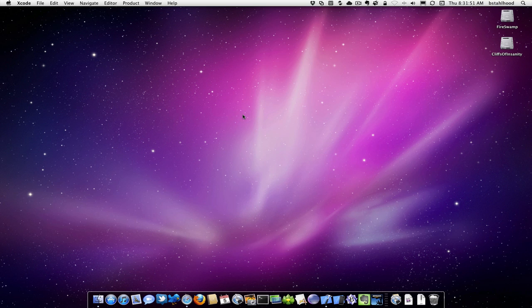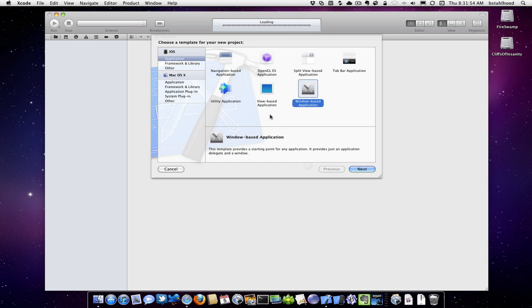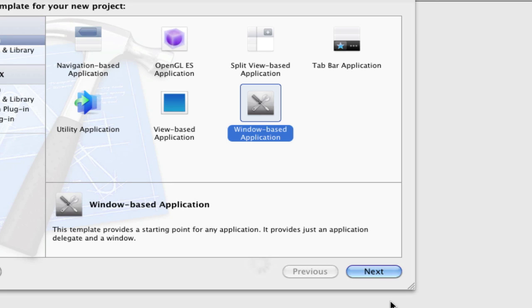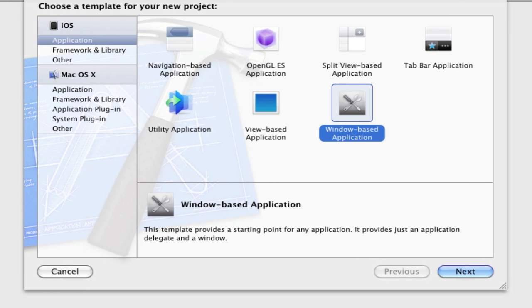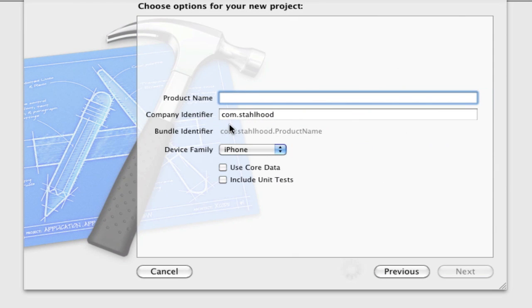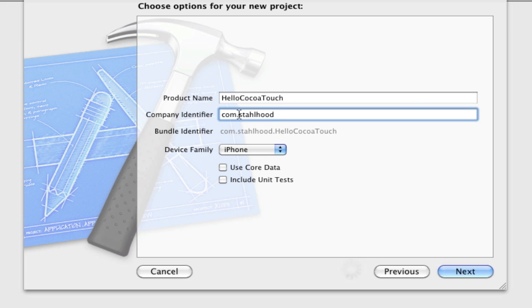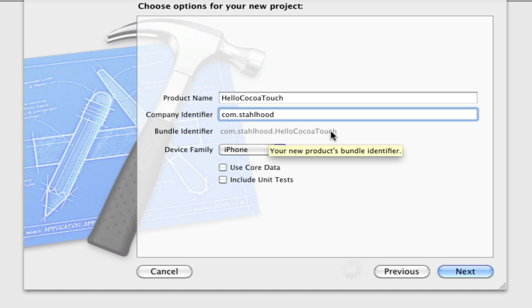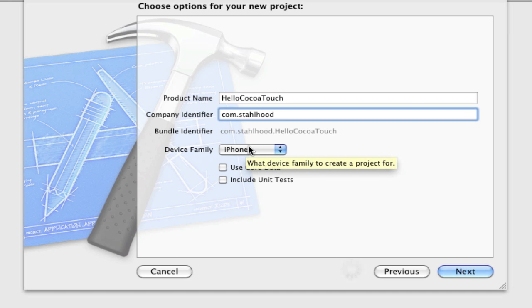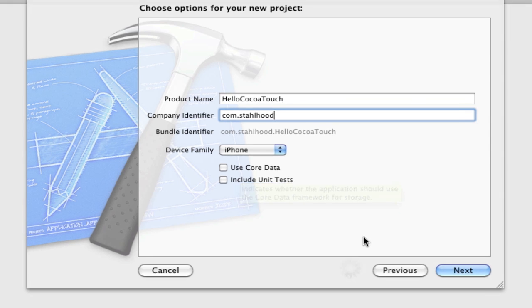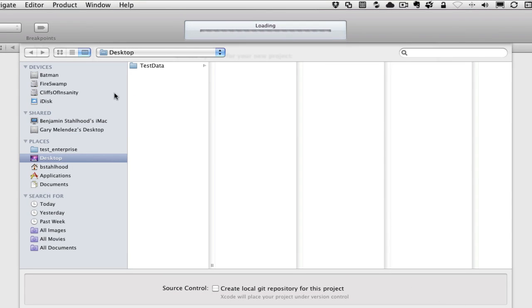Let's go ahead and create a new project. You'll remember this sheet looks very familiar - this is our template view. Same thing, we're going to use window-based application and Hello Cocoa Touch. For company identifier, I'm using com.stallhood, so my full bundle identifier will be com.stallhood.helloCocoaTouch. For device family I'm using just iPhone for now, no core data and no unit tests. I'm going to save this to my desktop.